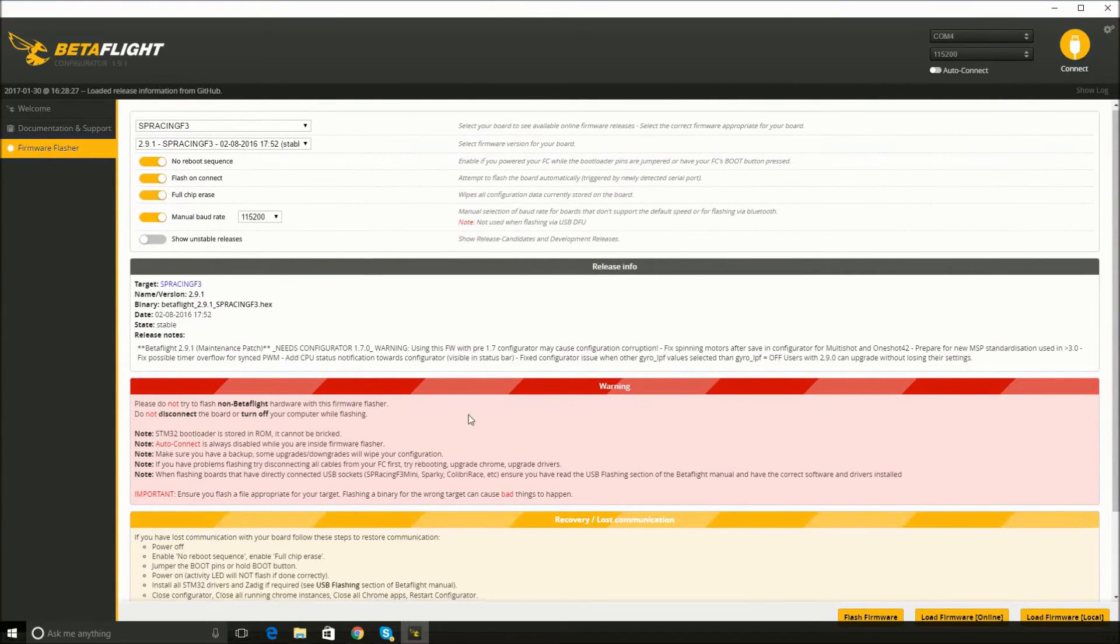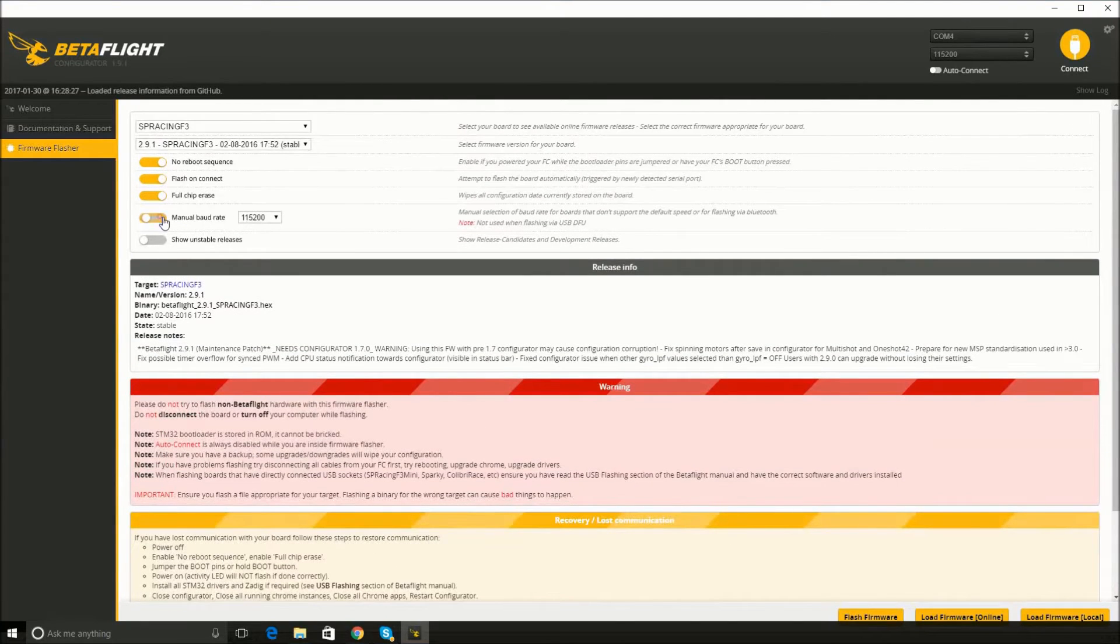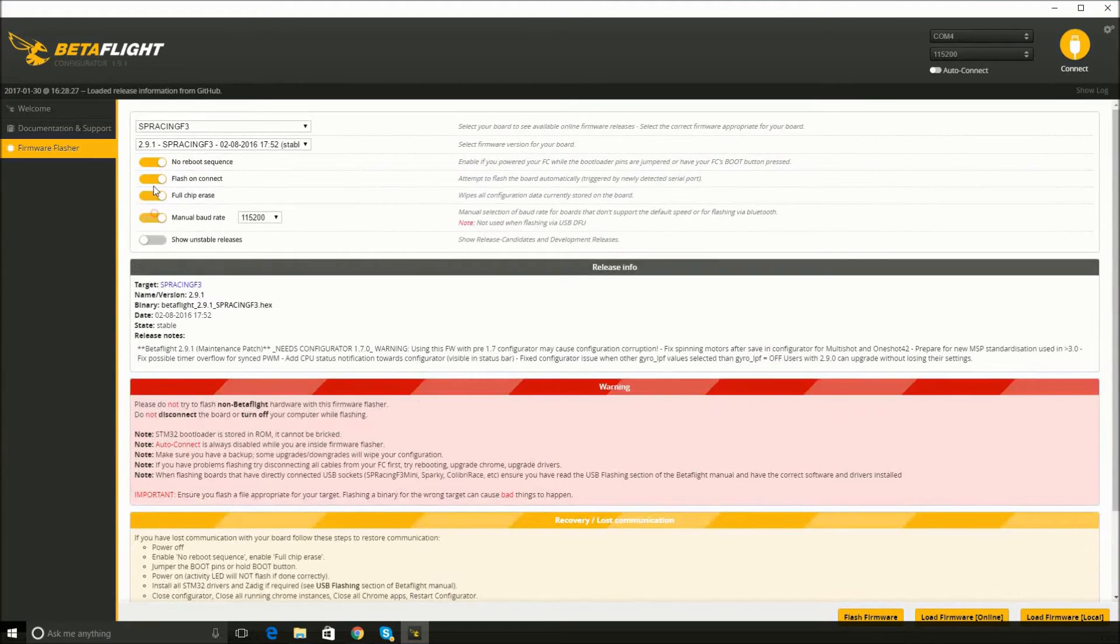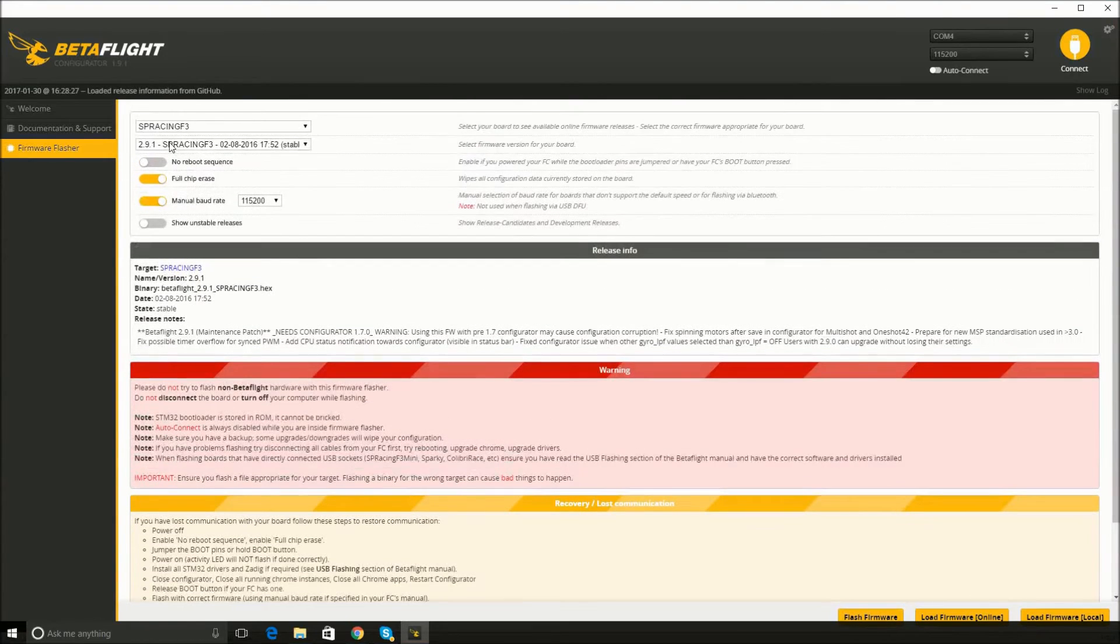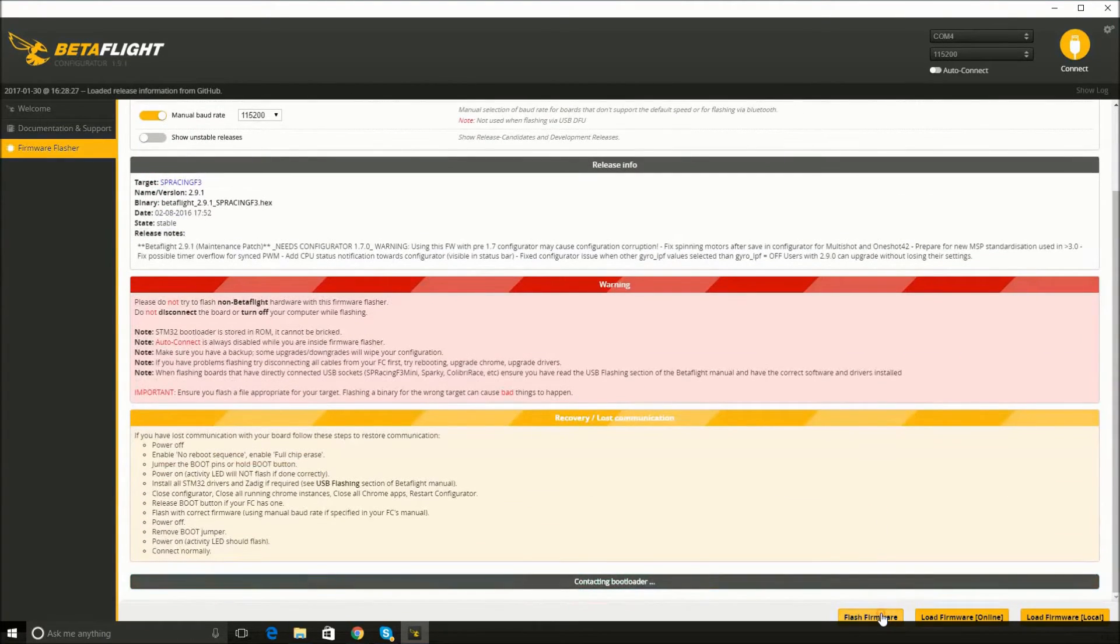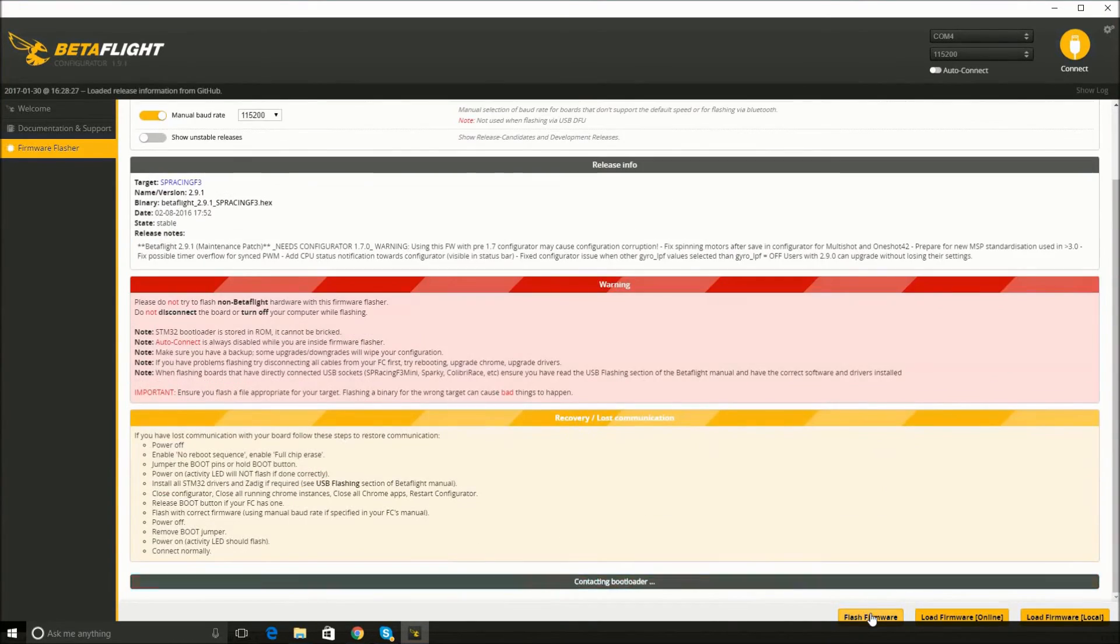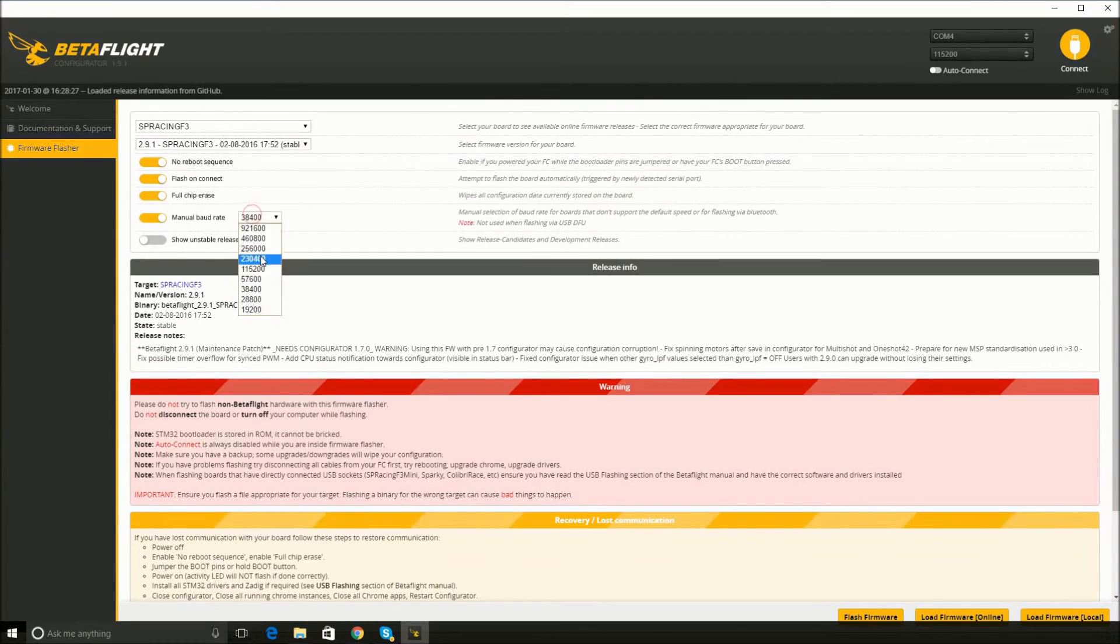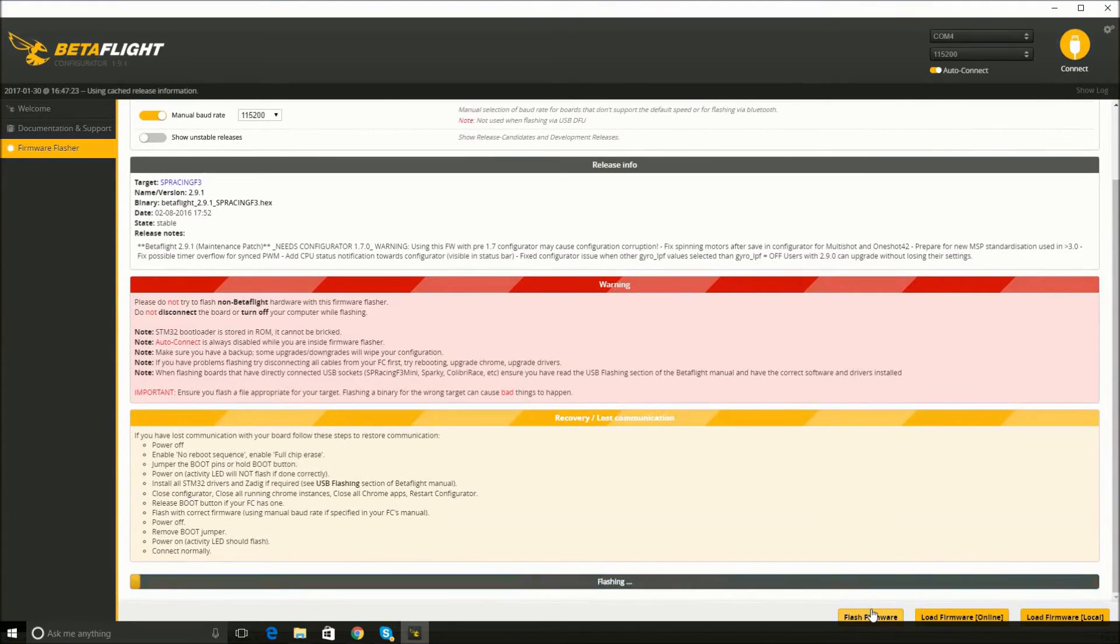Okay, I'm not going to mark show unstable releases. So I'll just keep changing some of these. Oh, I thought it was going to work. Holy crap, it's working.